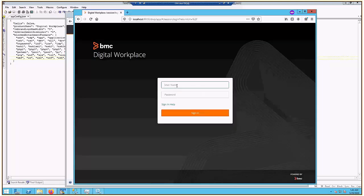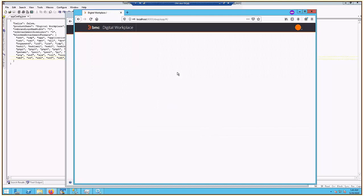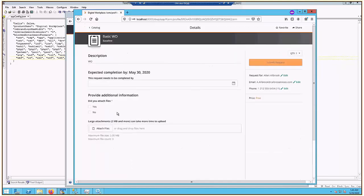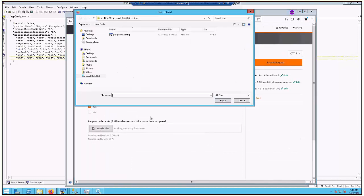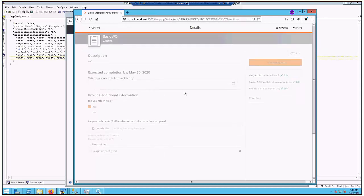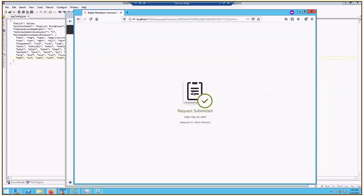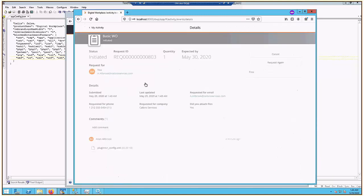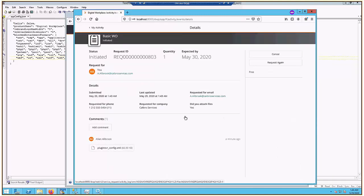So Tomcat's back up. I've got a new private window started, so my cache should be cleared. We log back in to DWP, and we're going to attach our file. It gets added. Submit the request, and we can just check the request real quick. So here's our request, and we see our attachment there. So it allowed the XML file to pass.